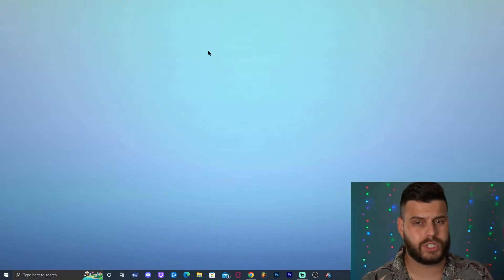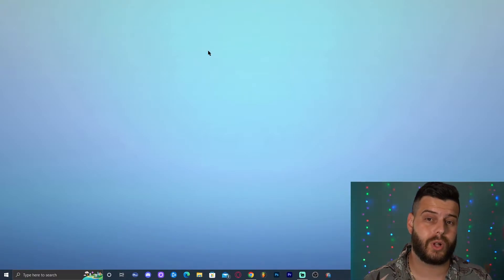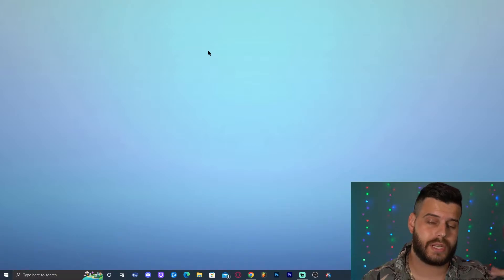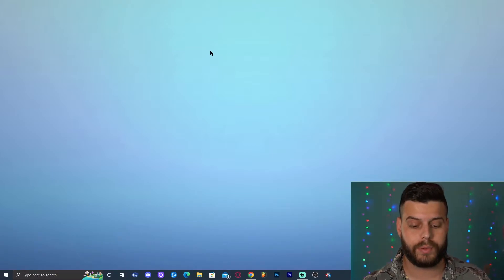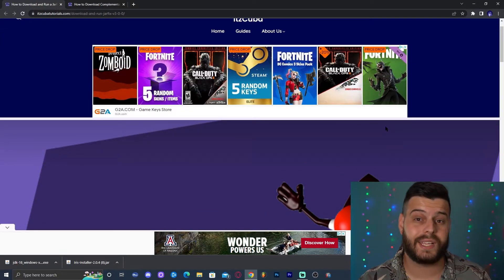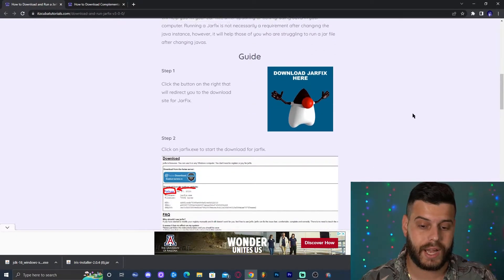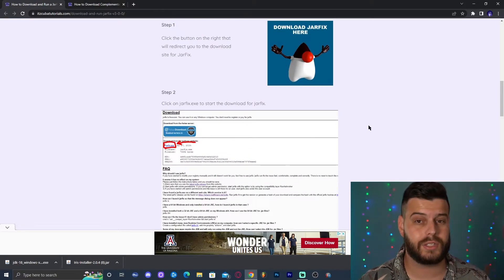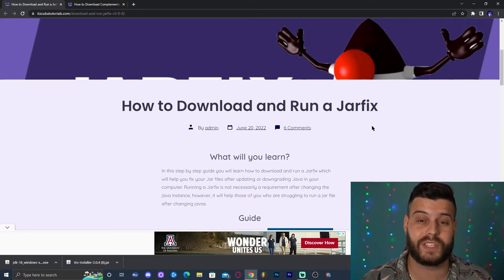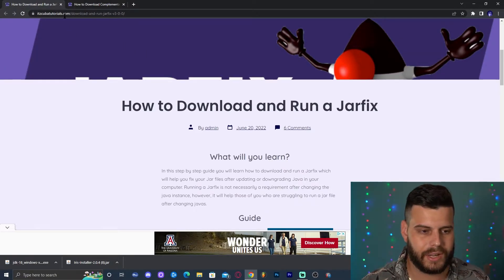For those of you who weren't able to run the installer because updating Java caused your jar files to stop working properly: click the link in the description that says 'Jar Fix' and read through our guide. It's literally two clicks and it will fix your jar files. That's just for those who had that problem installing Iris.